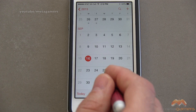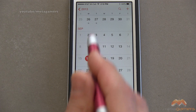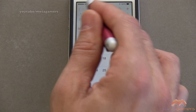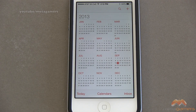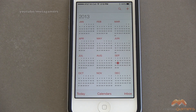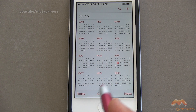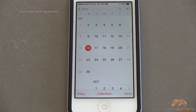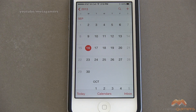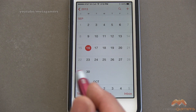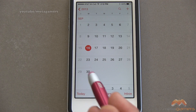Now let's say, for example, you wanted to get a view of the year. If I tap on 2013, it's gonna show me every month in the year 2013. If I wanna go back to my monthly view, I can tap on any one of these months — I'm just gonna go back into September — and it brings me back to the monthly view.